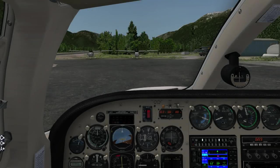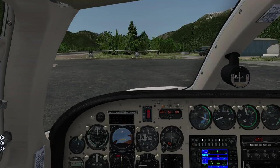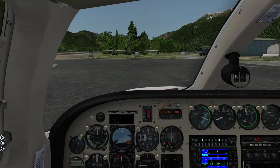Hi, this is Mark from Stick and Rudder Studios, and today I'm going to take you through a tutorial of X Camera 1.1. X Camera is an advanced camera system for X-Plane 9 and X-Plane 10. For those of us who were avid FSX users, you may recall an add-on called Easy Dock or Easy Camera, and what X Camera is attempting to do is replicate and even go beyond what that Easy Dock product for FSX tried to do.